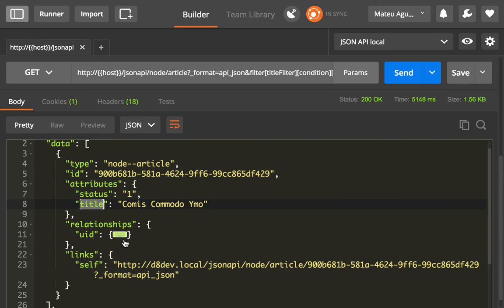So that's how you tailor down using sparse field sets, the response to what you need.